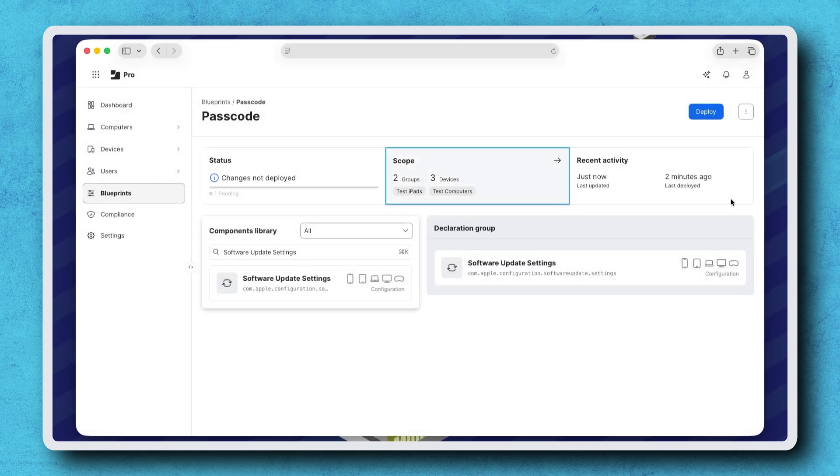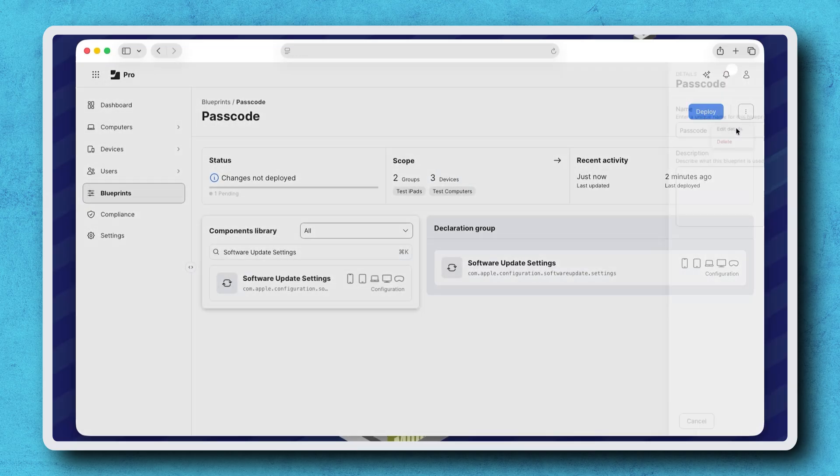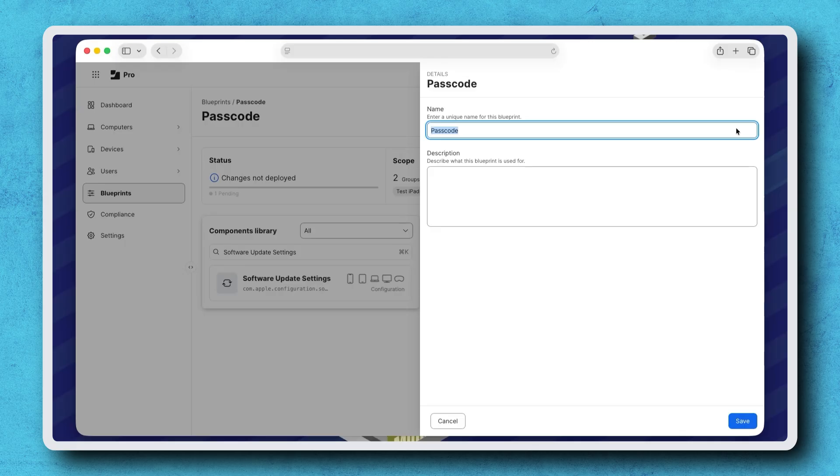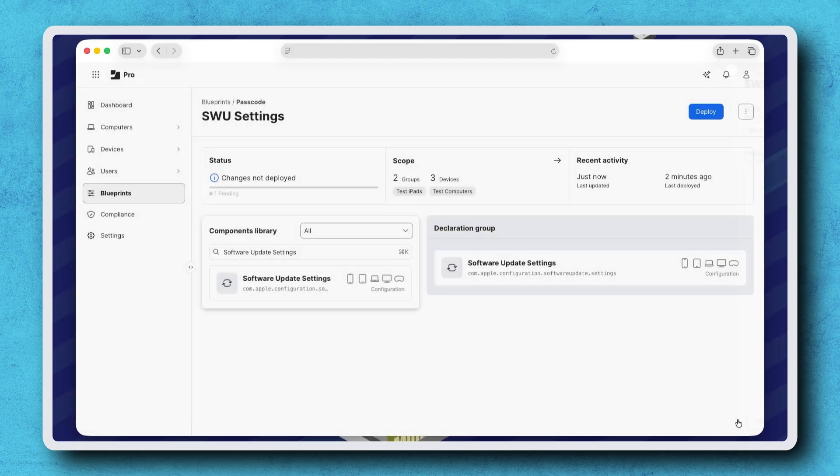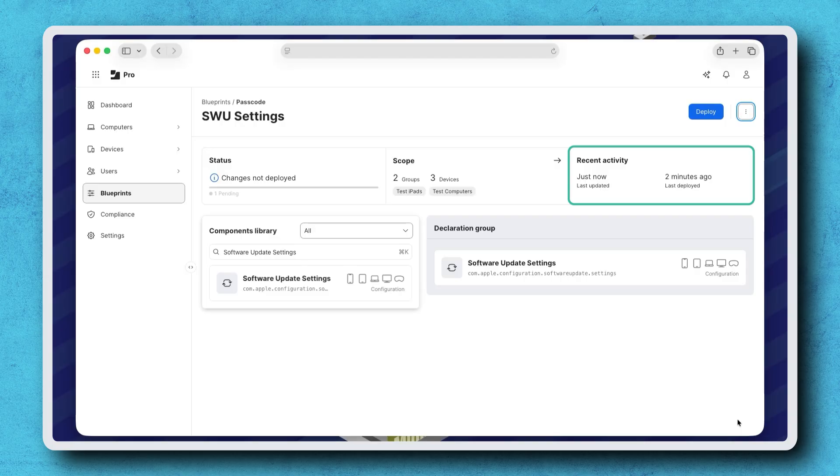The Vertical Ellipse button opens a menu with options to delete the Blueprint, or choose Edit Details to change its name and description. Under Recent Activity, we can see when the Blueprint was last updated and last deployed.